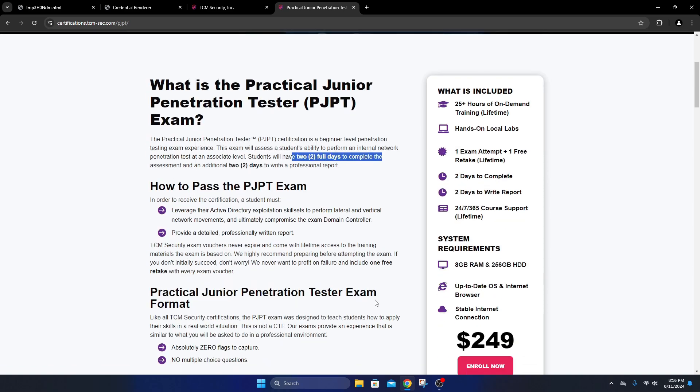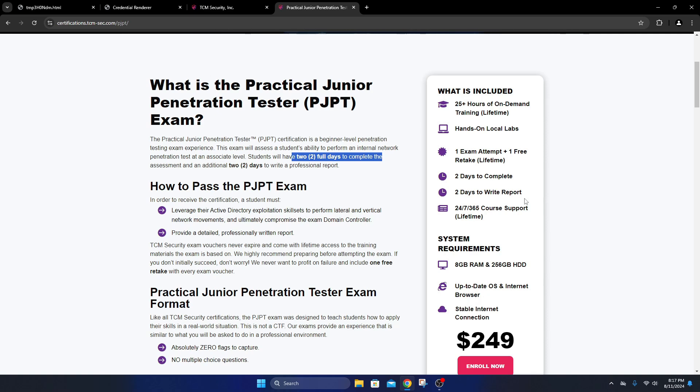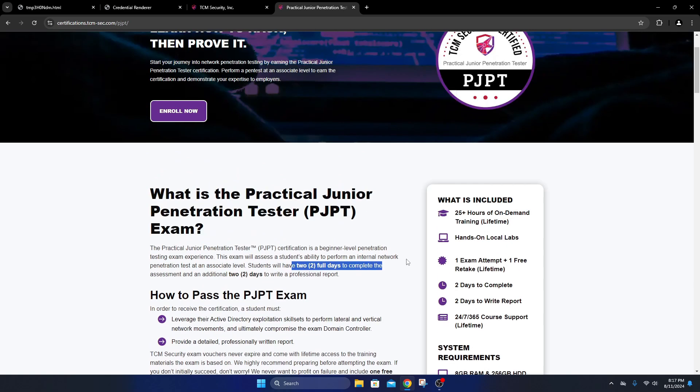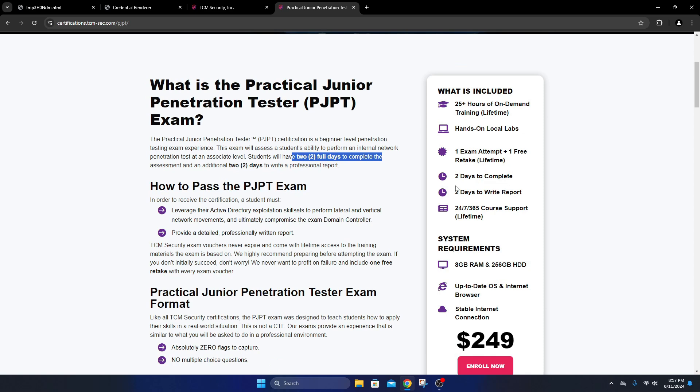You do have two days to complete the testing portion to gain access to the domain controller. Once you're done with your test, you have two full days to write and submit your report for grading. It's not proctored, so if you need a break, need to get up and go eat - I was working day shift, so I was limited on my time. After work I'd come back, log back in, and get back to doing the test. You do get one exam attempt with the price, but you also get one free retake.